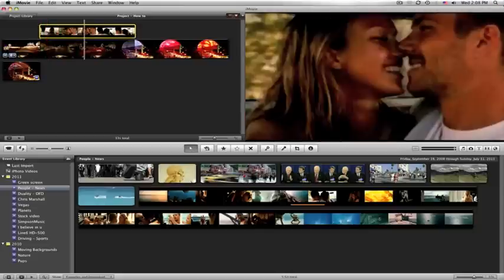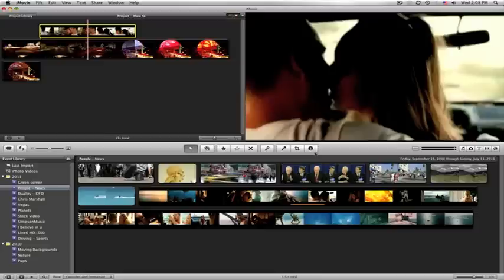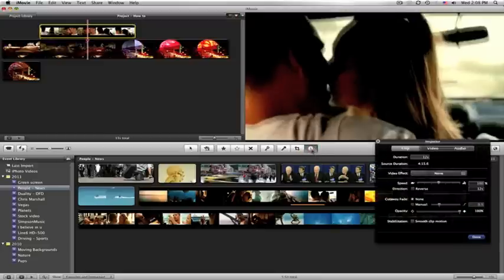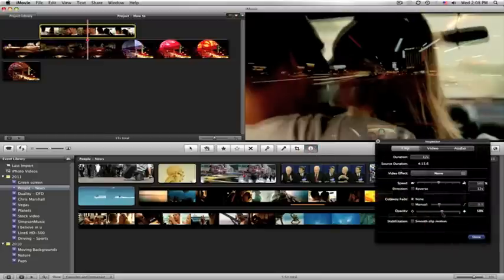Alright, now the key here is we want to get the info button. We want to bring down the opacity to whatever we think is going to work for us.